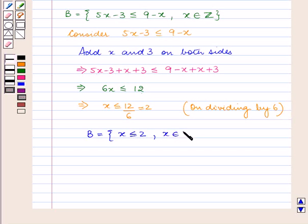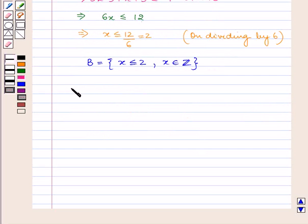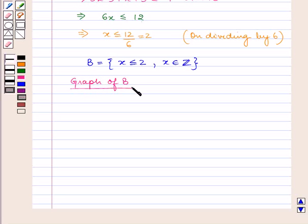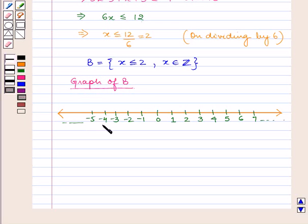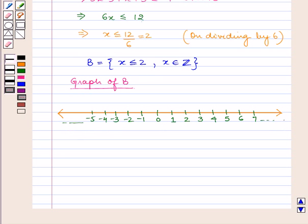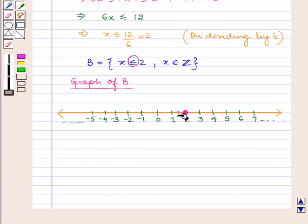So the solution set of B is equal to x less than equal to 2, where x belongs to the set of integers. Now let us graph the solution set of B on the number line. Draw a number line and mark all points 0, 1, 2, 3, 4 and so on, and minus 1, minus 2, minus 3, minus 4 and so on at equal distances. As x is less than equal to 2, mark 2 with a closed dot which shows that 2 is included in the solution set, then shade the number line on the left of 2. This shows the graph of B on the number line.